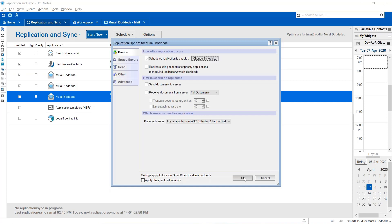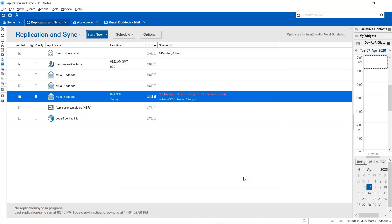Once you save the settings, these settings will take place and the local replica will start replicating to your server replica every 5 minutes, based upon the settings which you have configured.